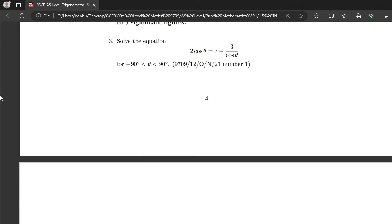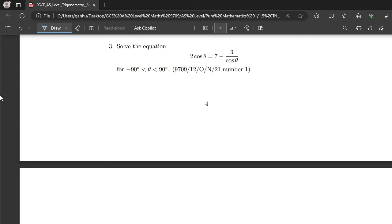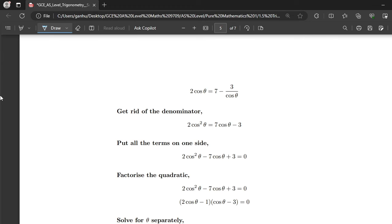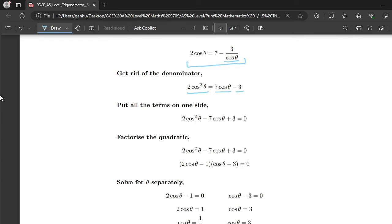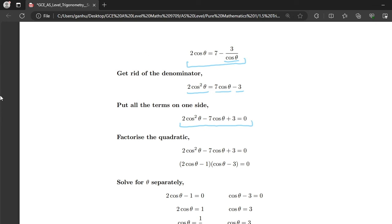Question 3: Solve 2cos θ equals 7 minus 3/cos θ, for θ between minus 90° and 90°. Multiply both sides by cos θ to give 2cos²θ equals 7cos θ minus 3. Putting all terms on one side gives 2cos²θ minus 7cos θ plus 3 equals 0. This is a hidden quadratic. Factorizing gives (2cos θ minus 1)(cos θ minus 3) equals 0.